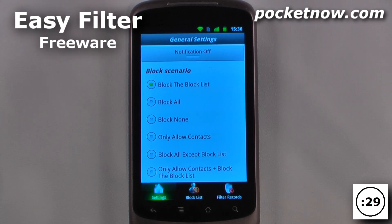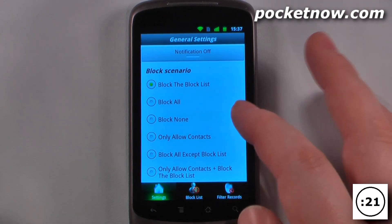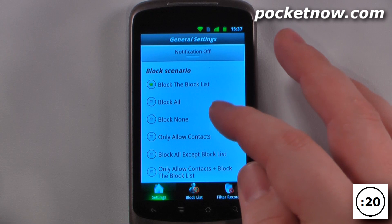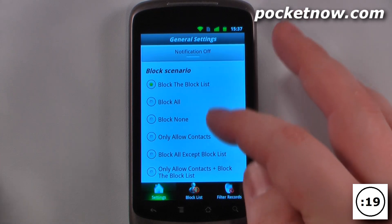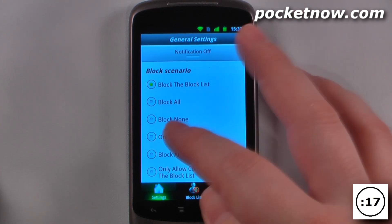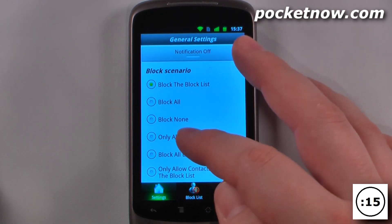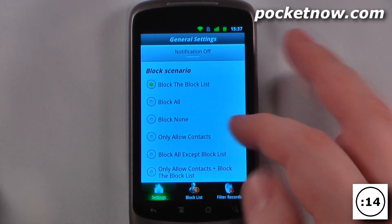Easyfilter is a free application available on the Android market that will help you filter out those unwanted and annoying phone calls and messages that you get from people. So you can either use the block list, or you can add various numbers to only accept your contacts and block all except the block list.